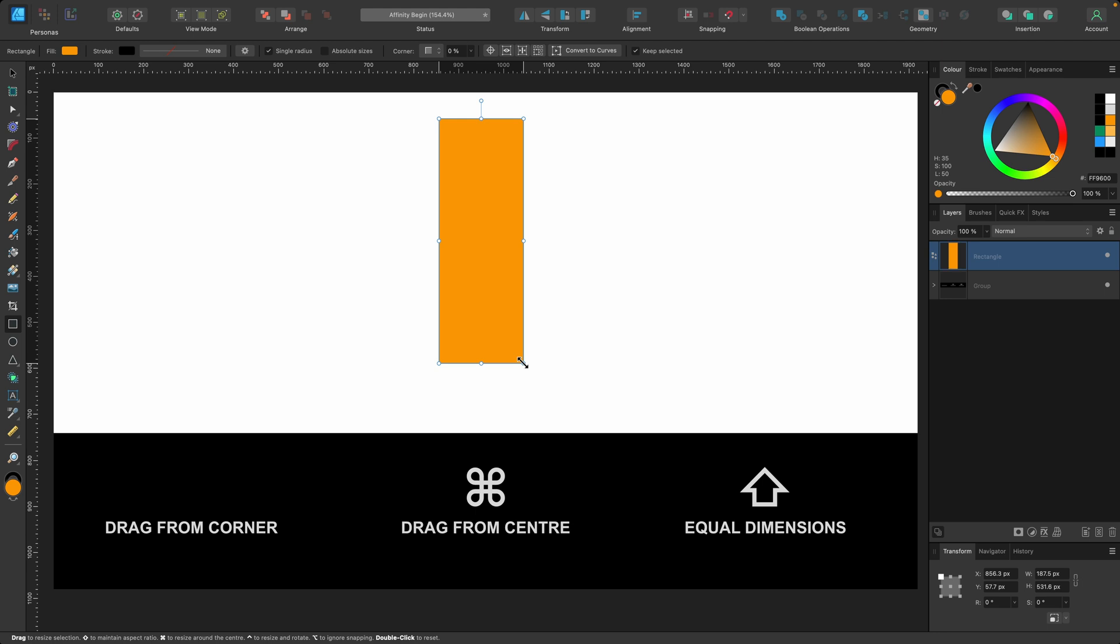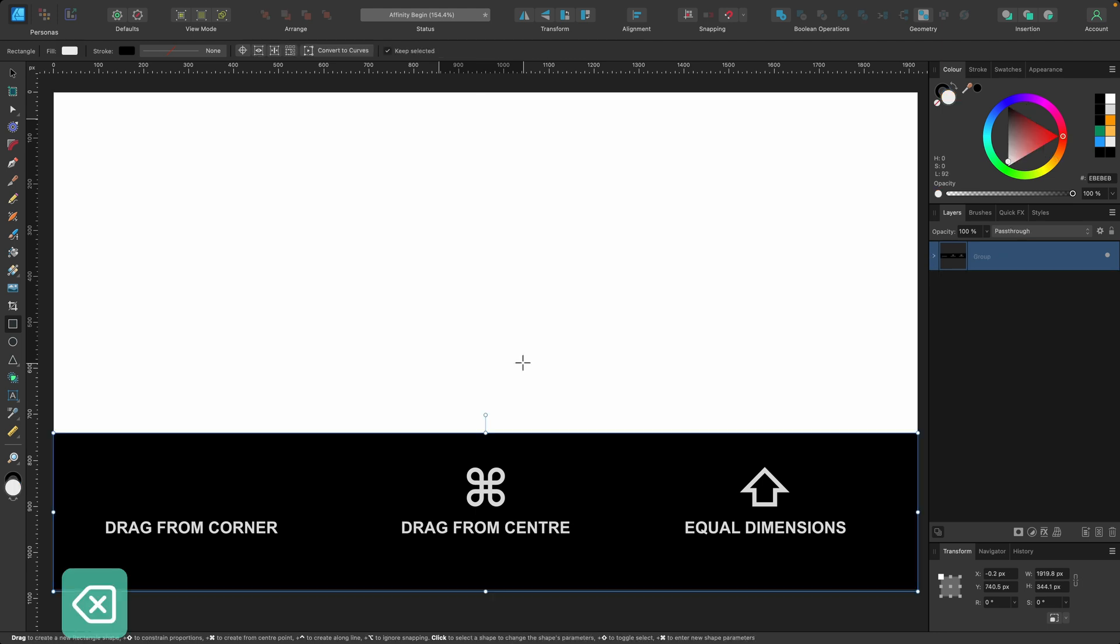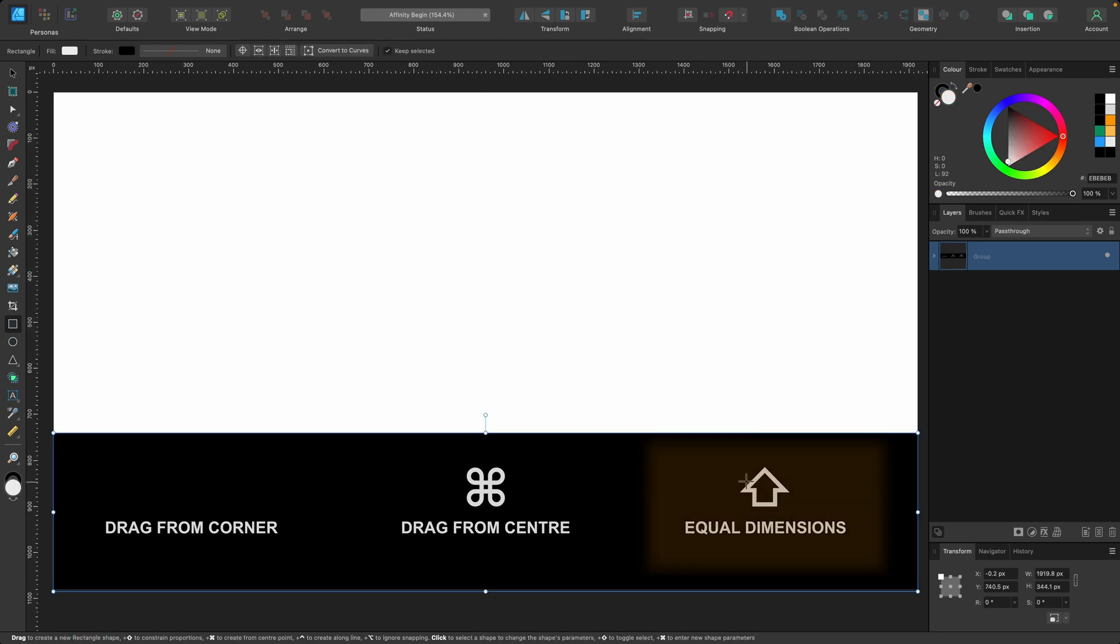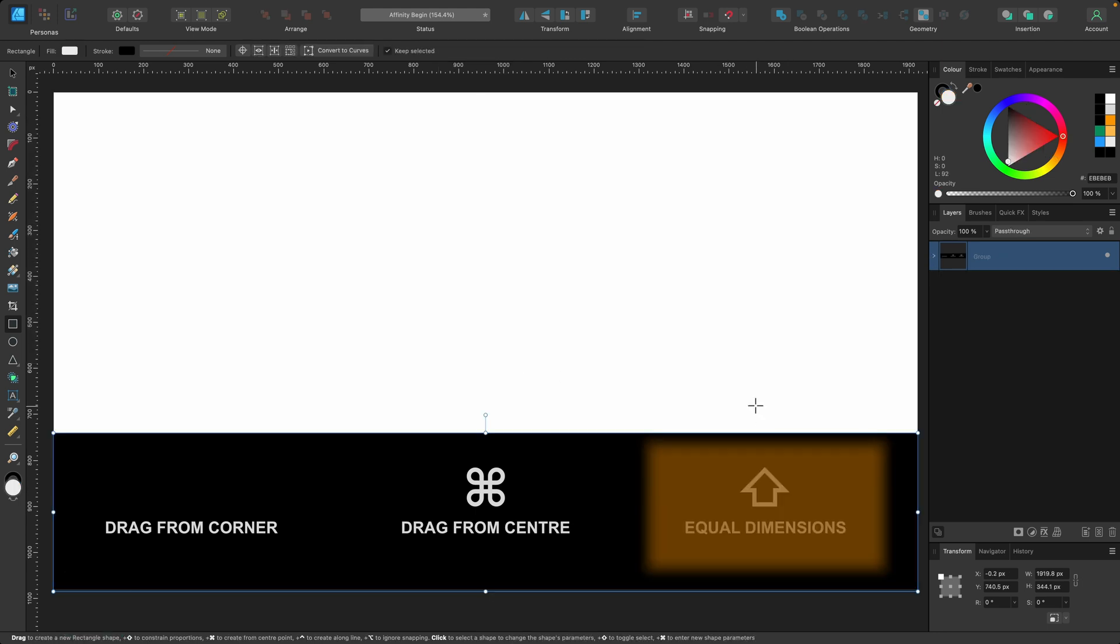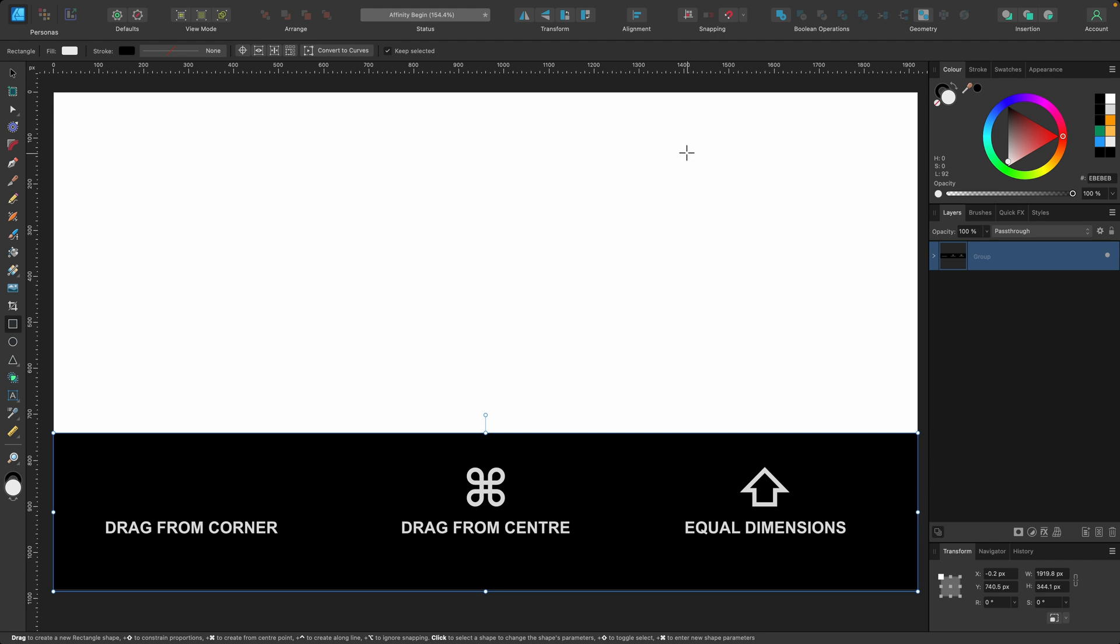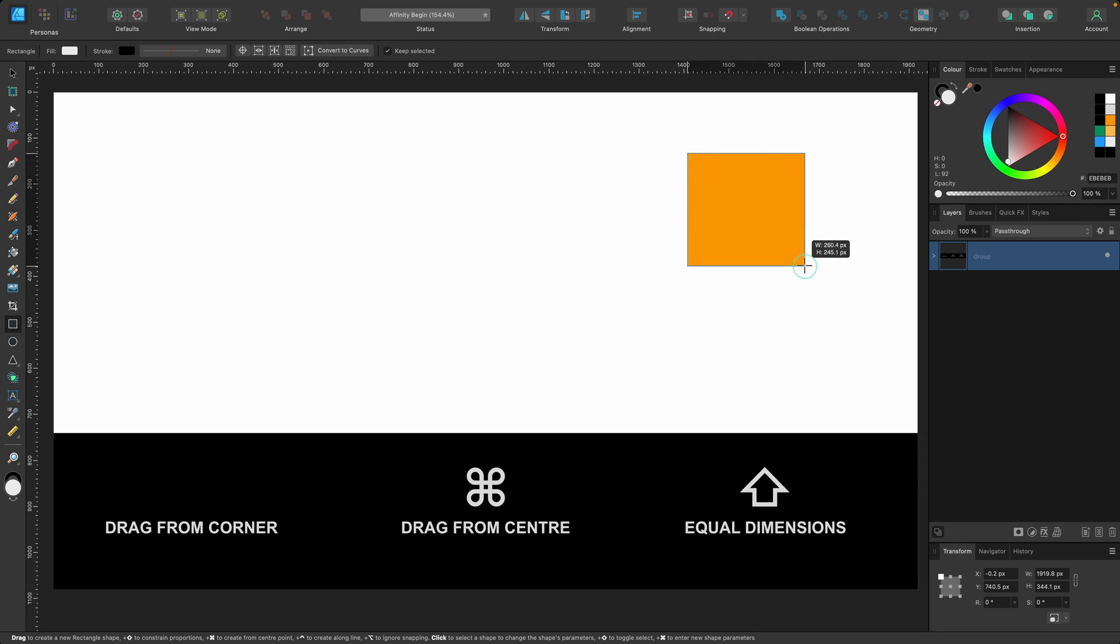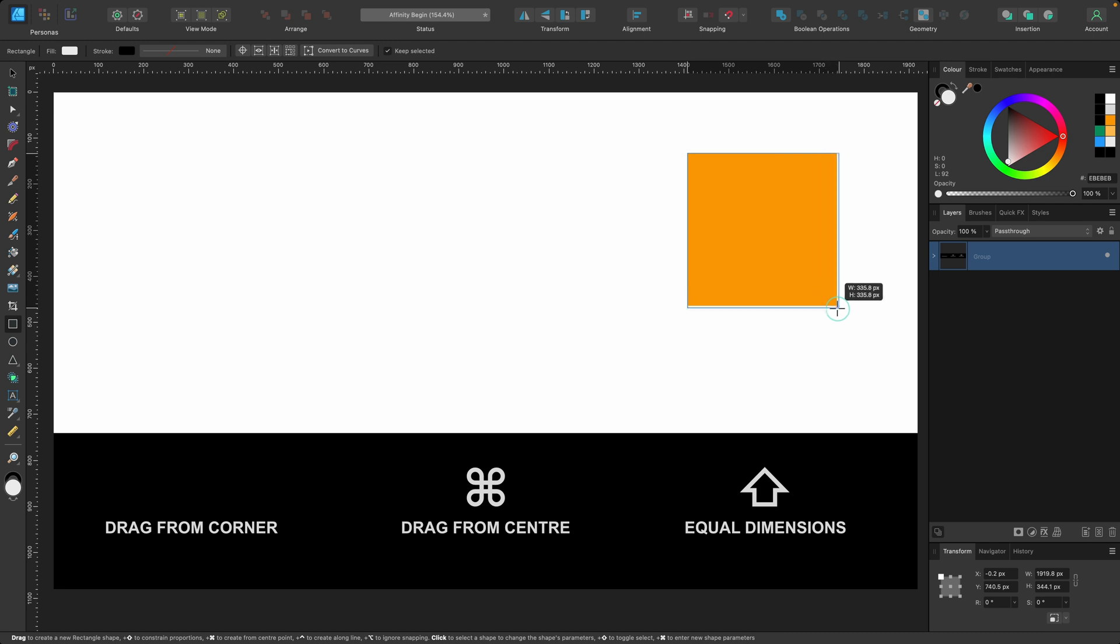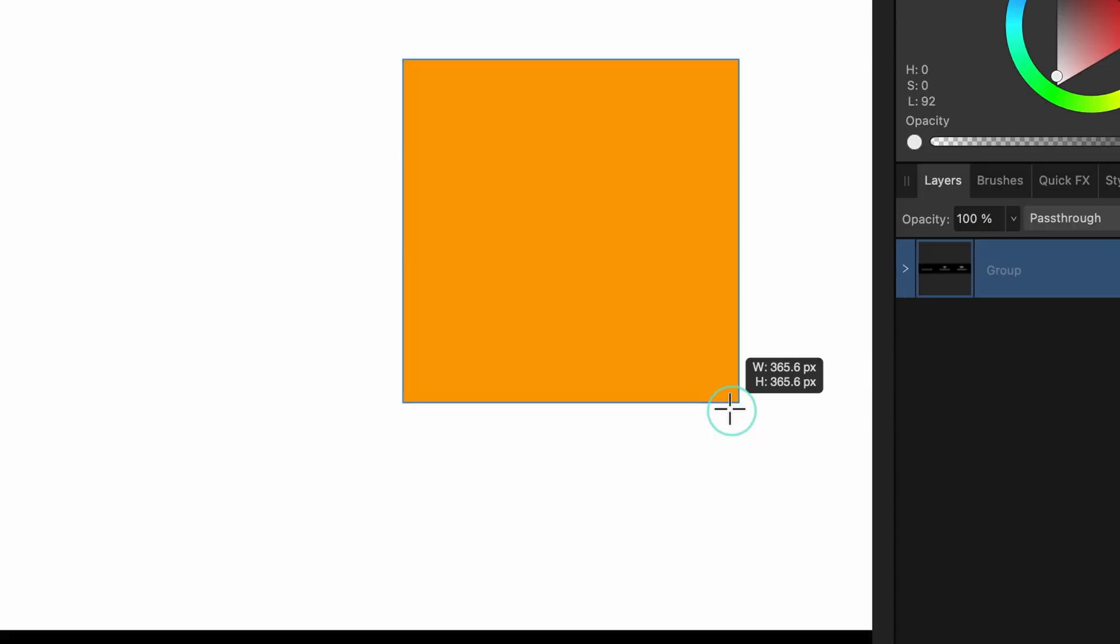I'll delete that again. The next option is equal dimensions. If I wanted to draw out a perfect square, by the way this works for any shape, I just click and drag out like we did before, but if I hold down the shift key it will keep it in perfect dimensions. You see there both width and height are exactly the same.